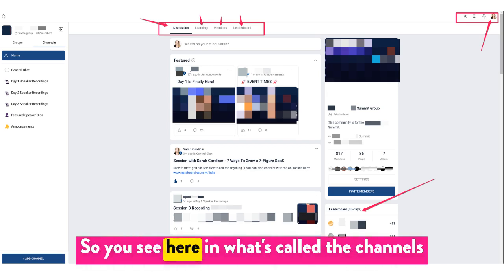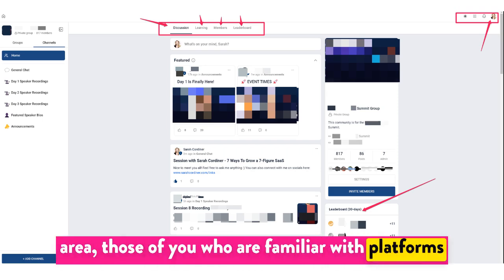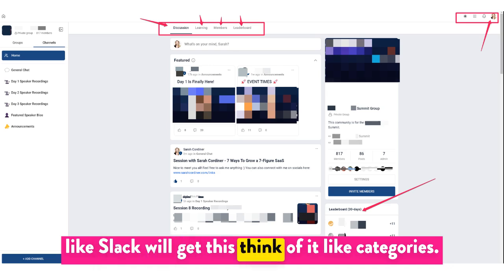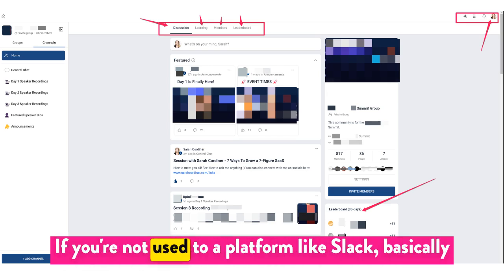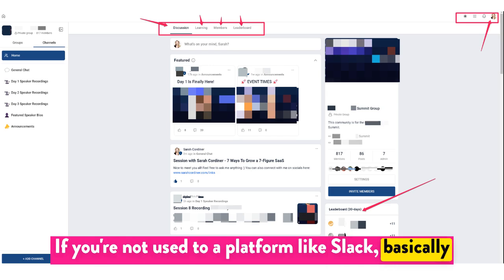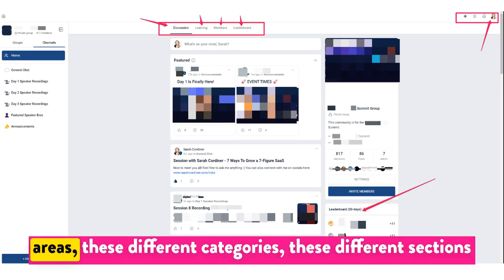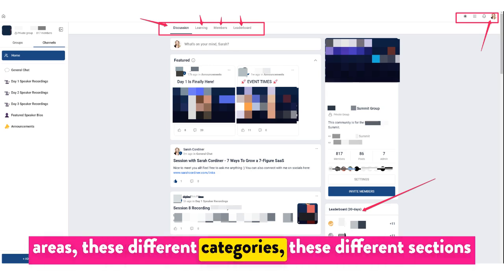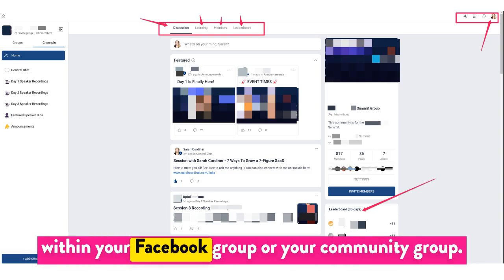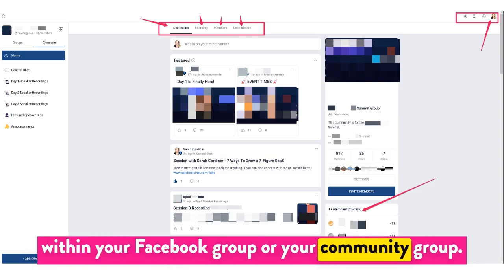So you see here what's called the channels area. Those of you who are familiar with platforms like Slack will get this — think of it like categories if you're not used to Slack. Basically, channels means you can create all these different areas, these different categories and sections within your community group.